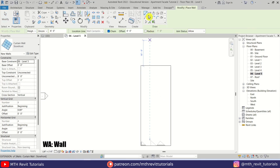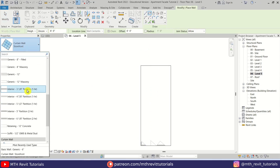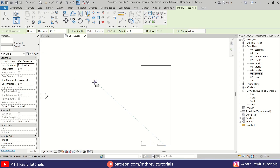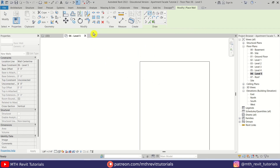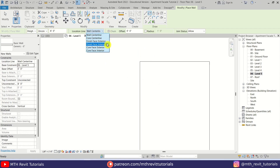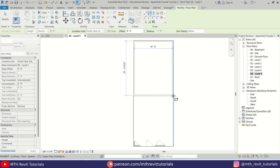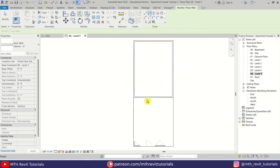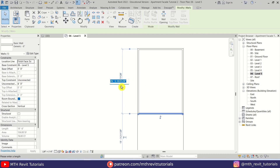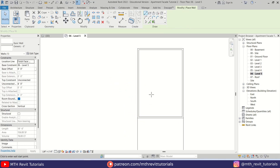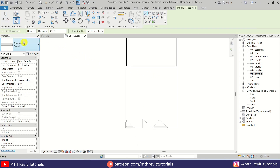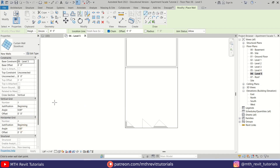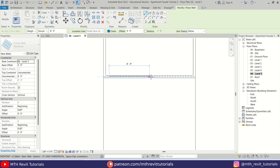I'm going to change the Location Line to Finish Face Exterior and then create a rectangle here. Let's select this one and make it 28 feet. Here I'm going to create a curtain wall — let's select Wall, then select Storefront, and create a storefront like this.